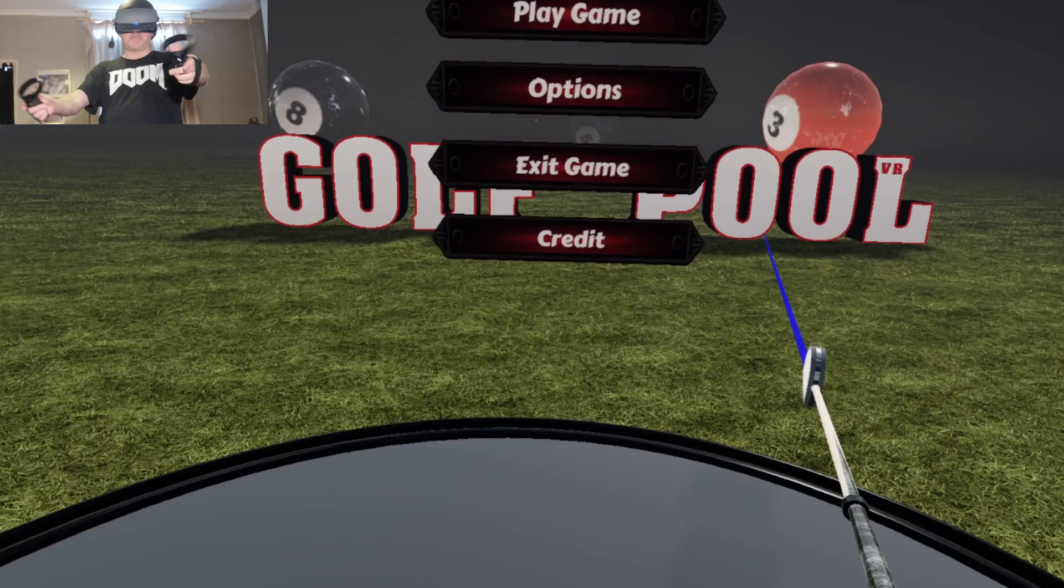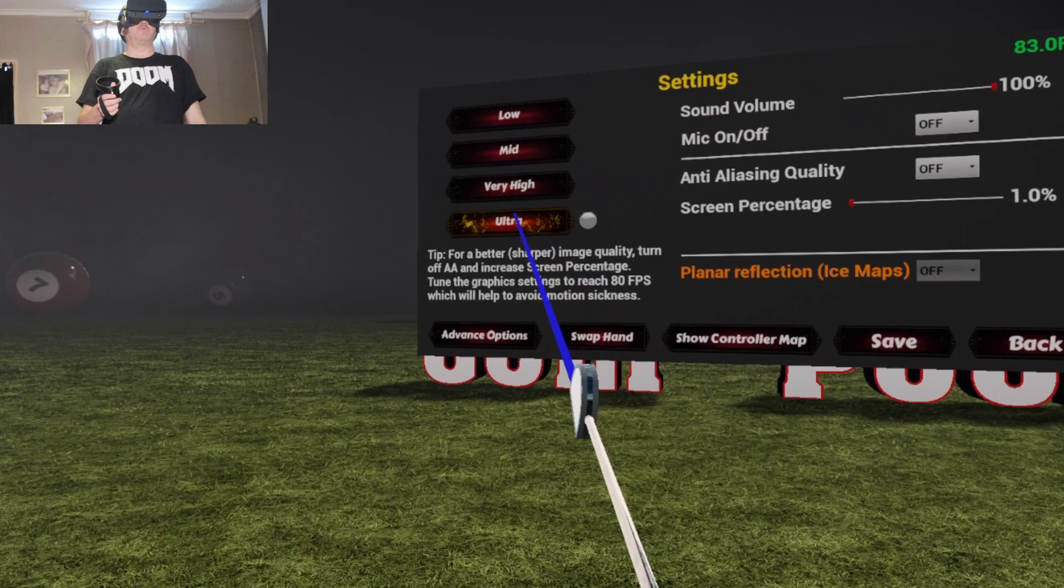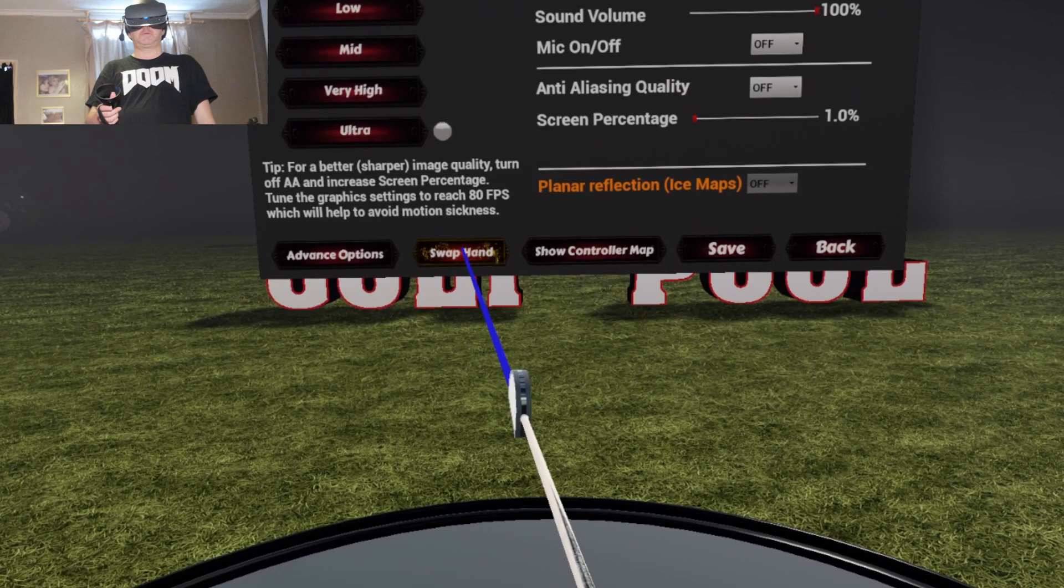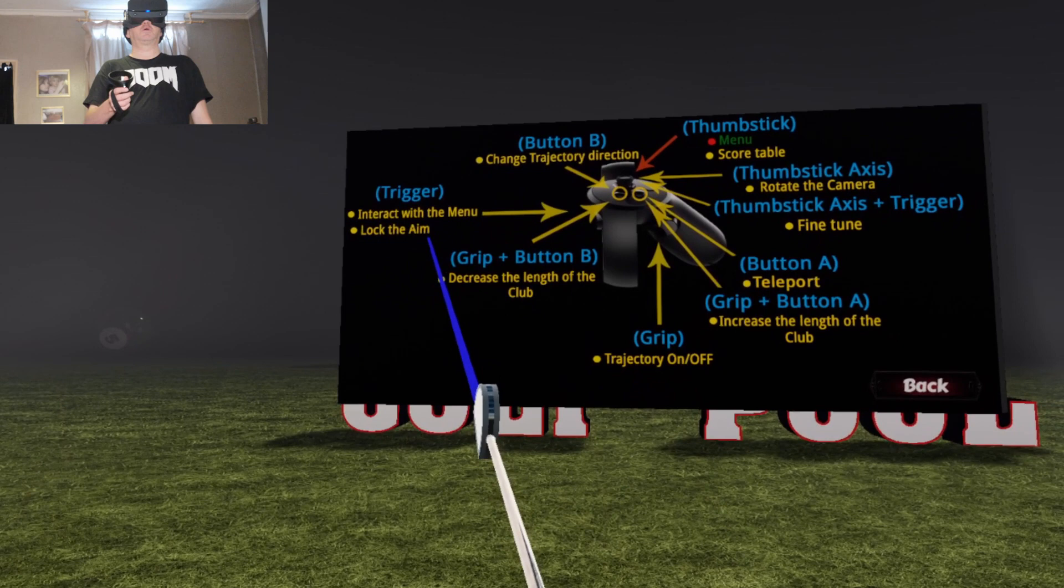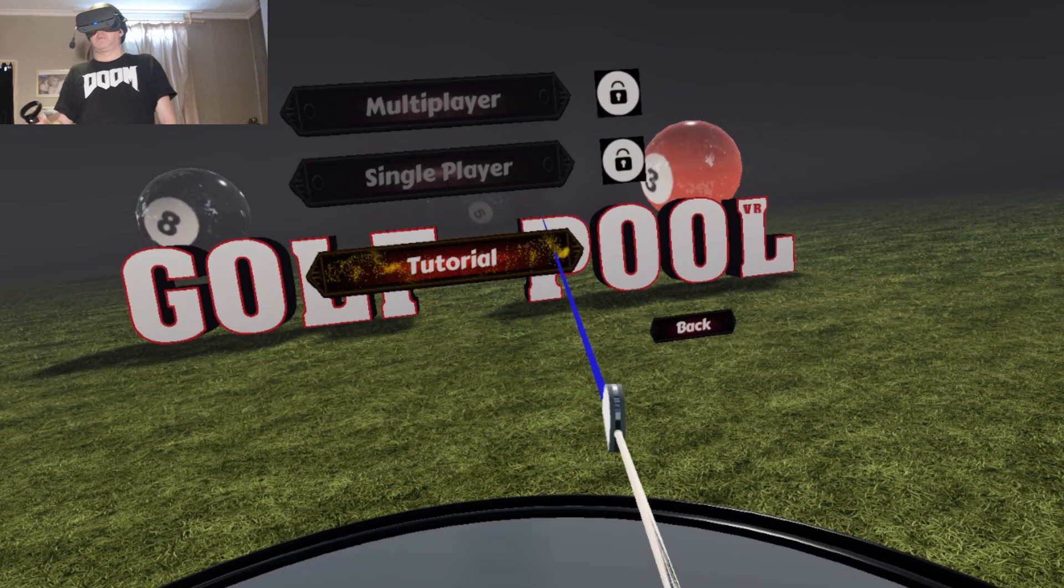Okay guys, here we are in the main game. I've got a golf club. I've got some giant pool balls around me. A quick look at the options. Graphics on ultra. I'm going to leave them alone. This game's in early access. Swap hand. I'm right-handed. Show the controller map. Trigger. Grip. I guess we save this. And we're going to play a game.